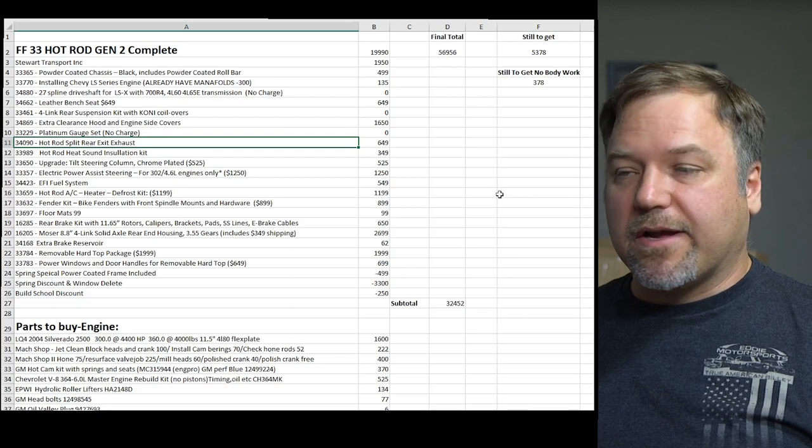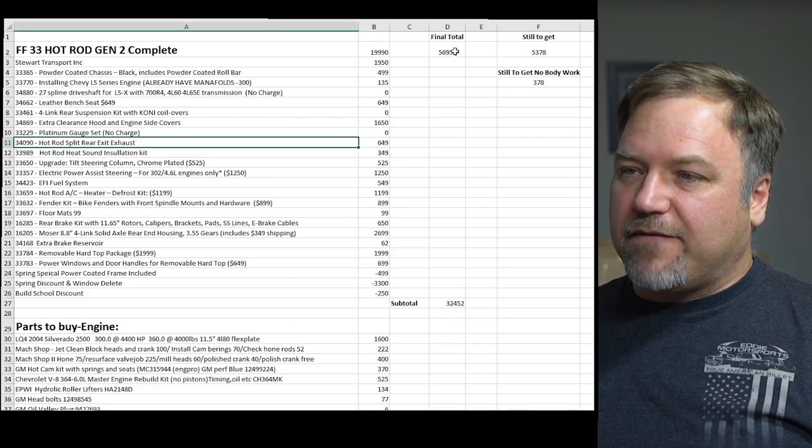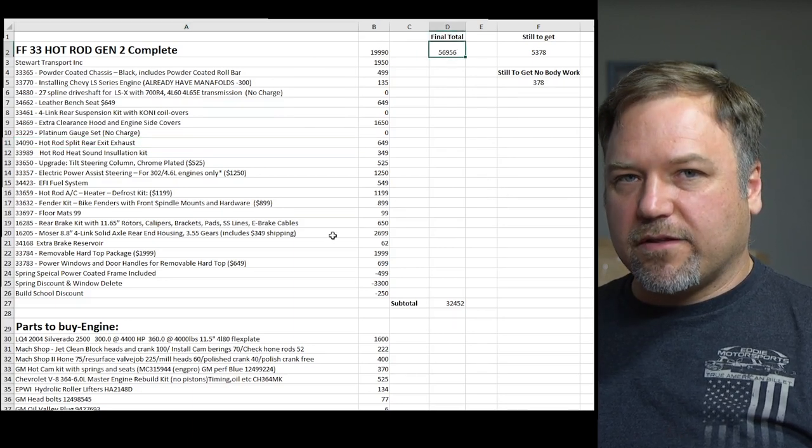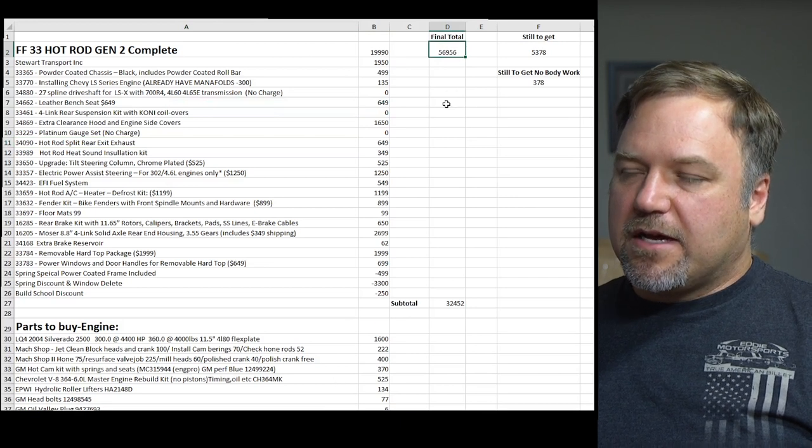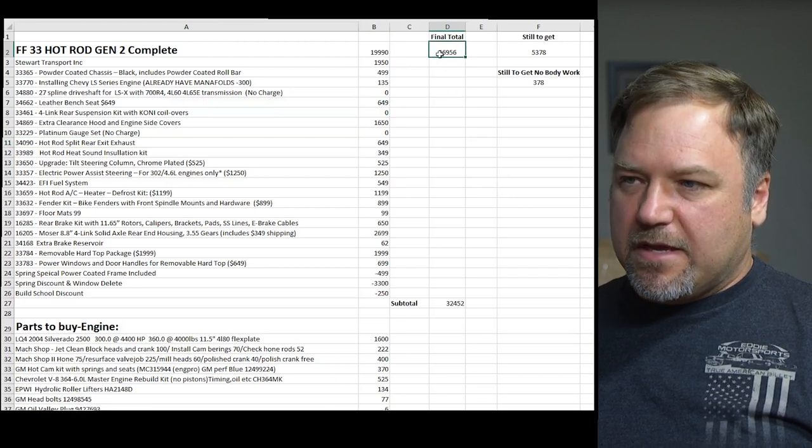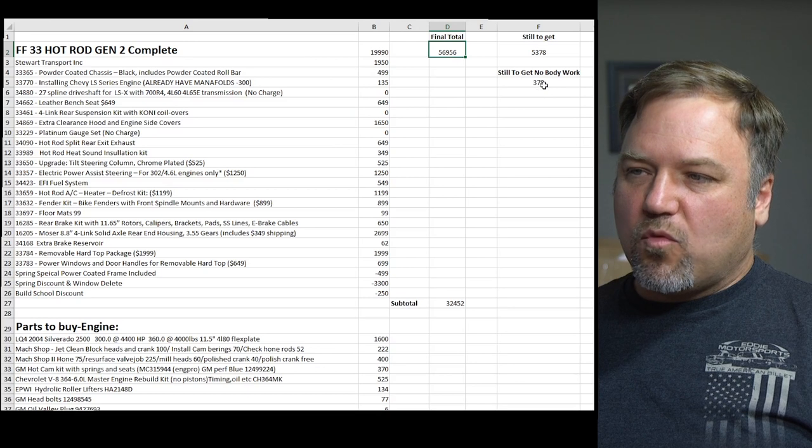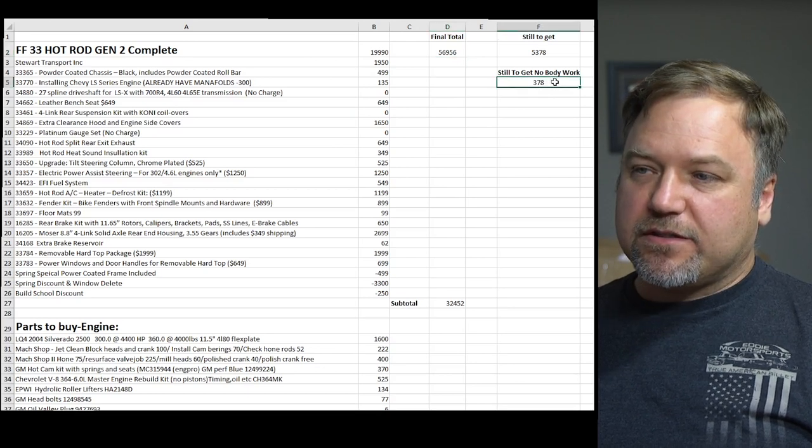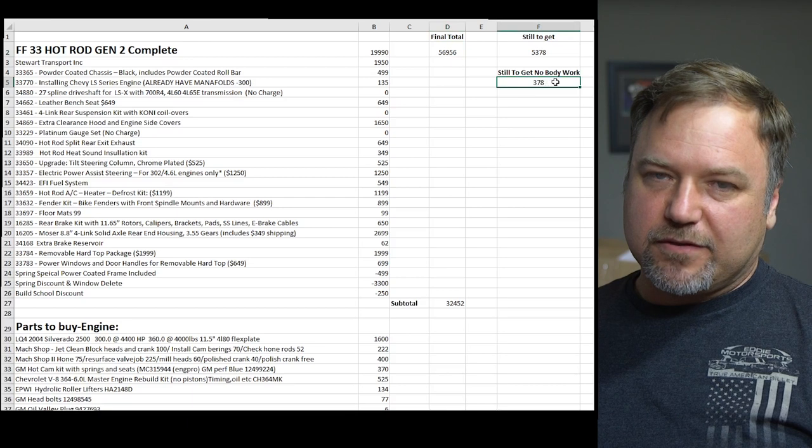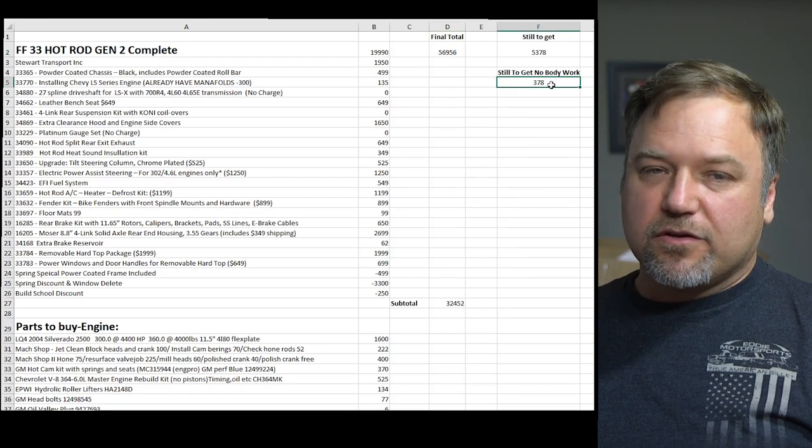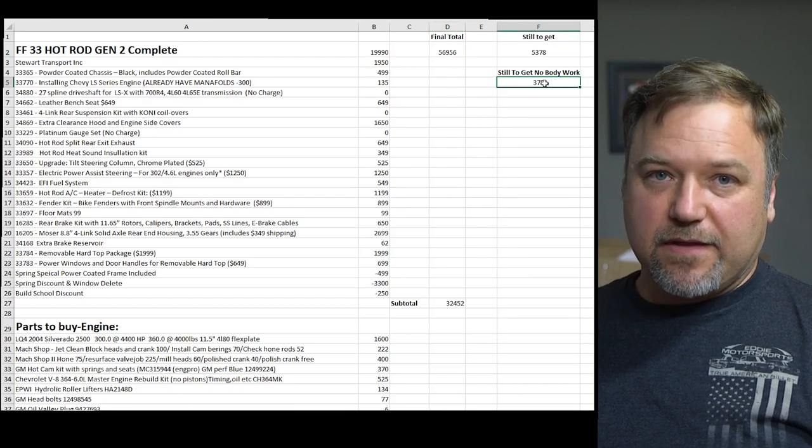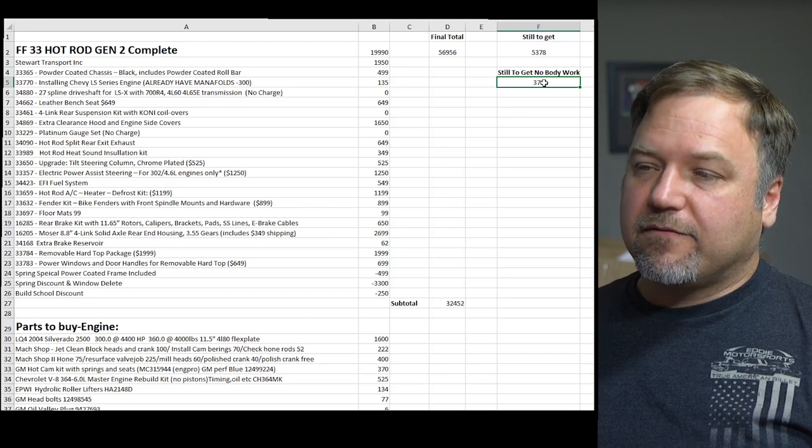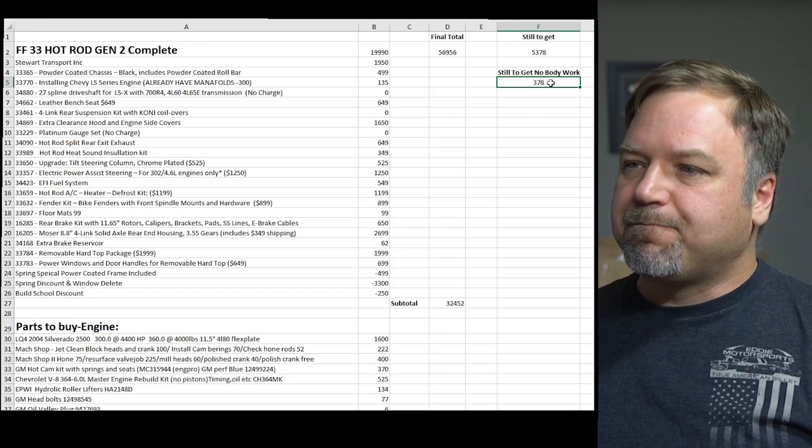Alright, so let me show you what's going on here. We have a final total which is a total of all these different segments of what the car is costing. Then I have an area of what do I still need to buy, and as you can see I was saying that I'm like 90% done paying for the car. There's literally only a few hundred dollars worth of stuff that I might or might not buy for the car.